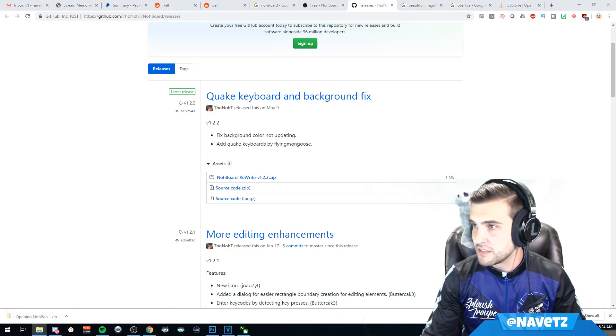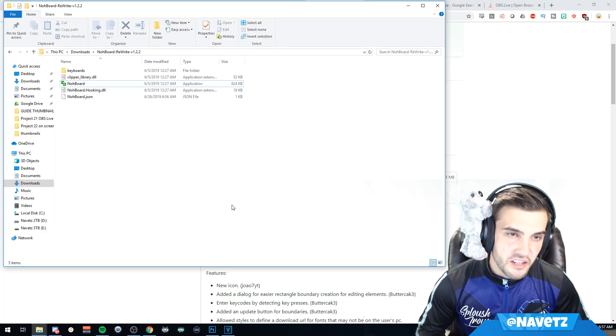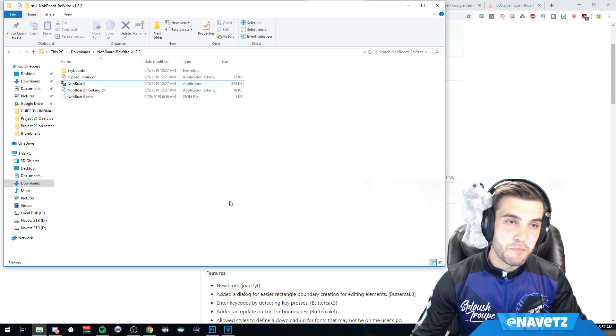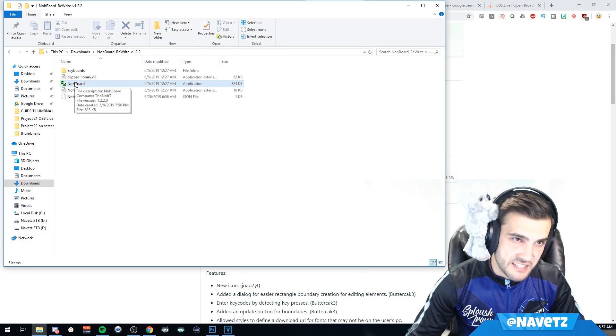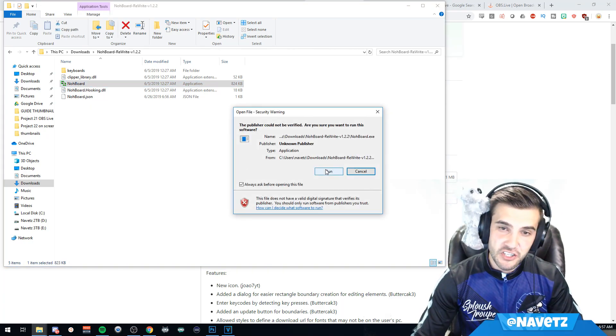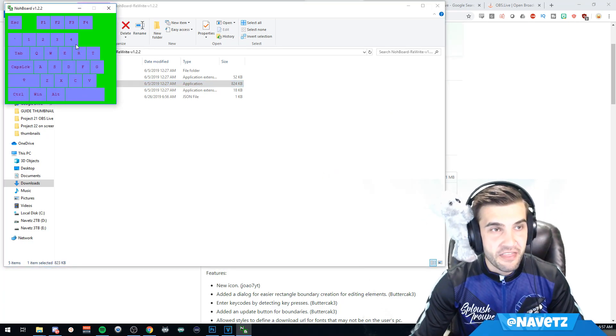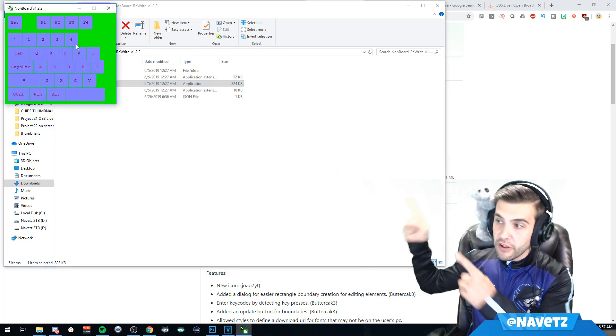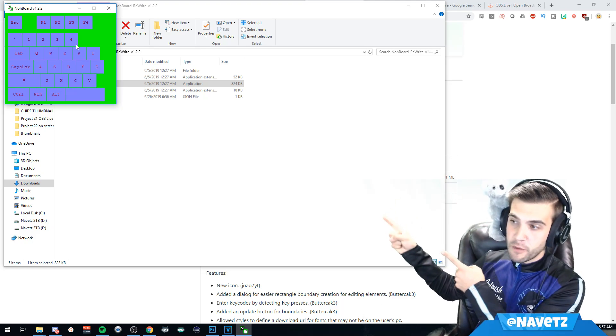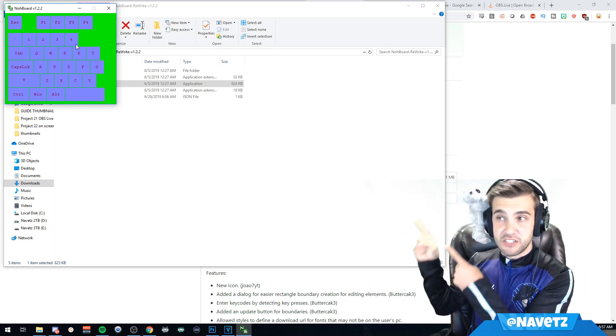Open the application, click run, and there you go - you'll have a keyboard, but it will look a little different than this. So NOAA Board is now open. You can see as I press things it registers my keystrokes, and you can change the keyboard styles.